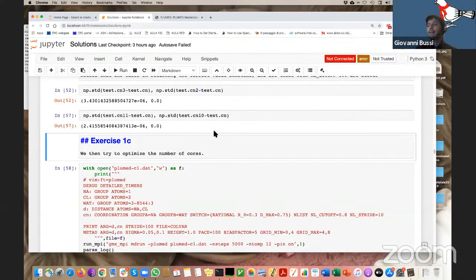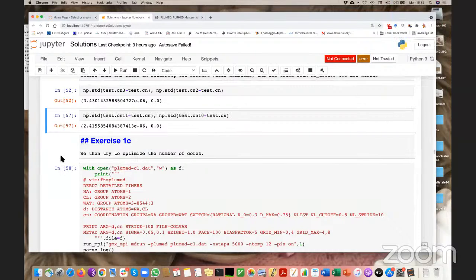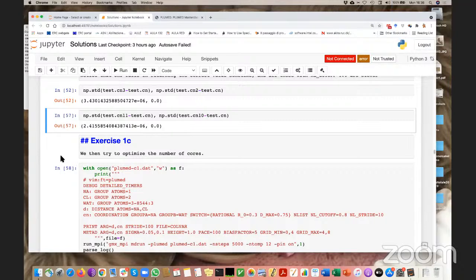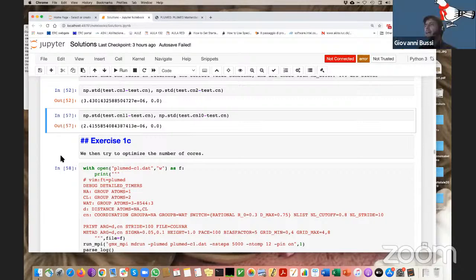A participant asks about the rational switching function becoming undefined when the distance equals r0. This is actually due to a somewhat misleading notation traditionally used for these switching functions. Let me search the manual.